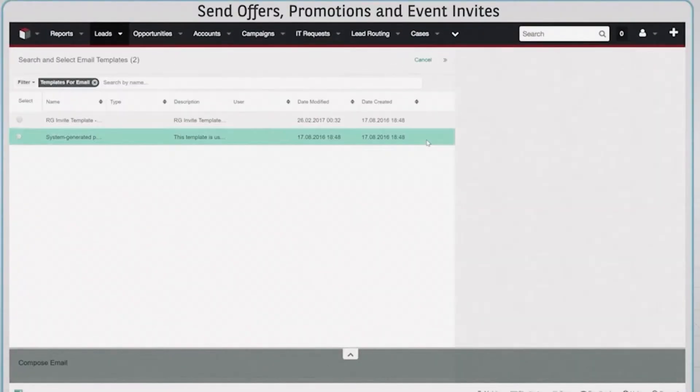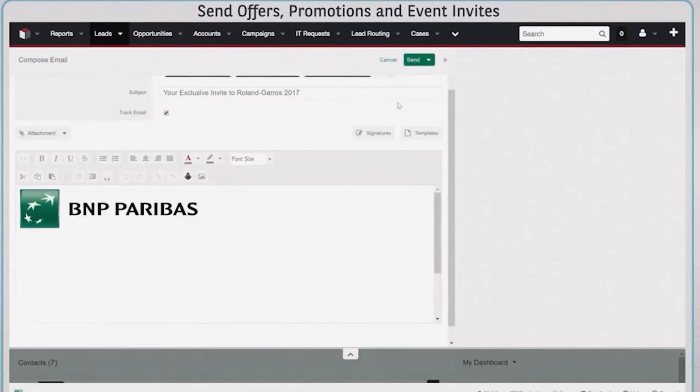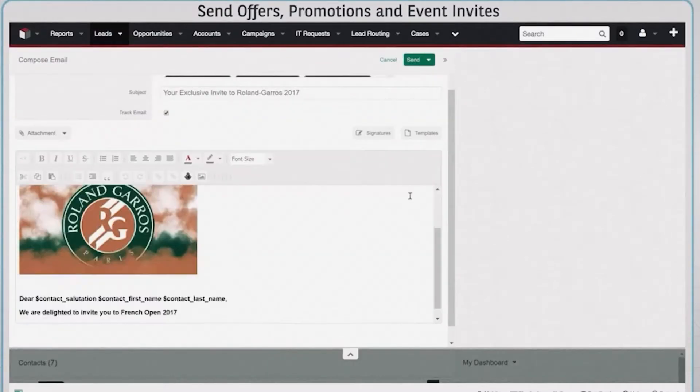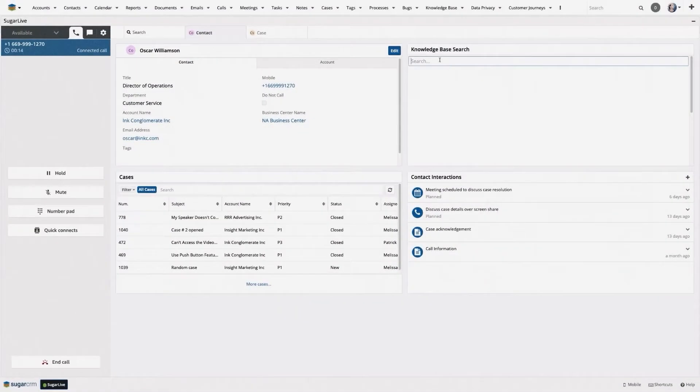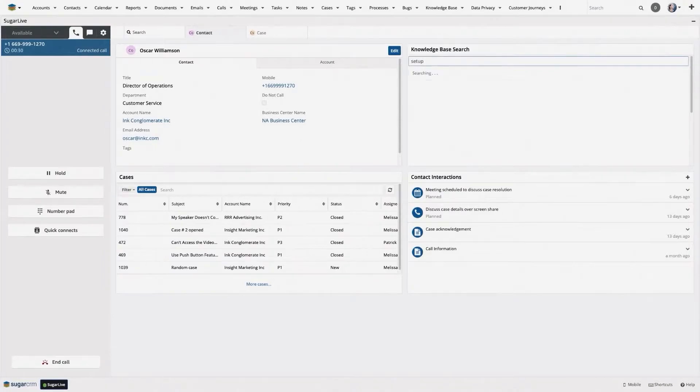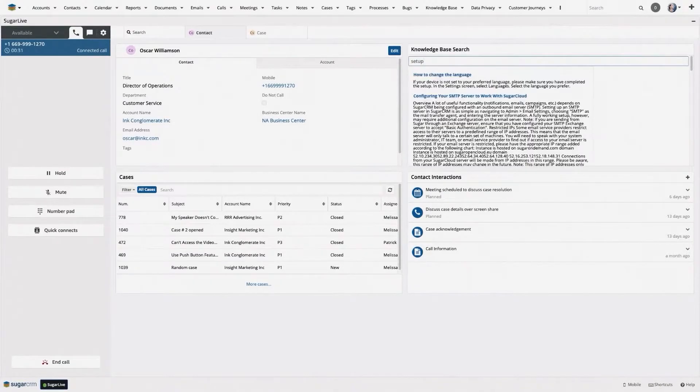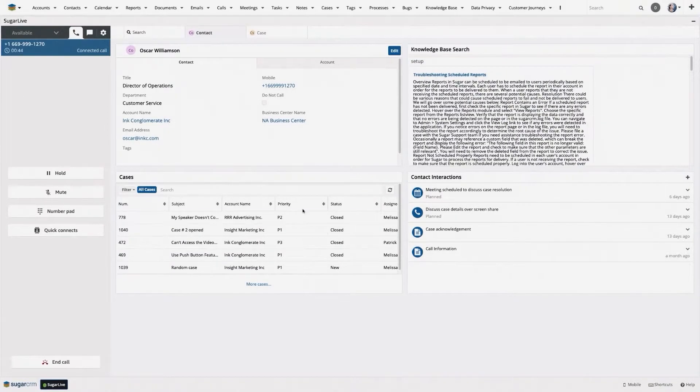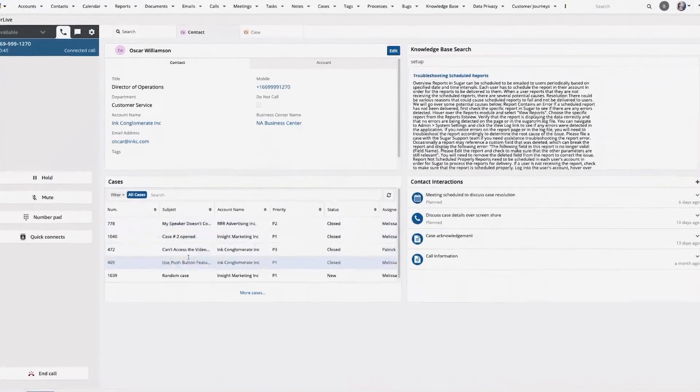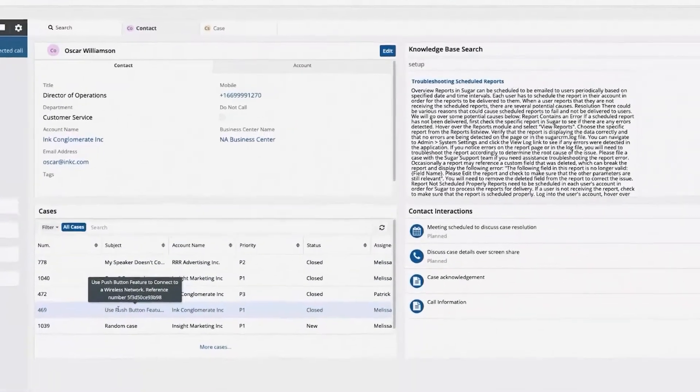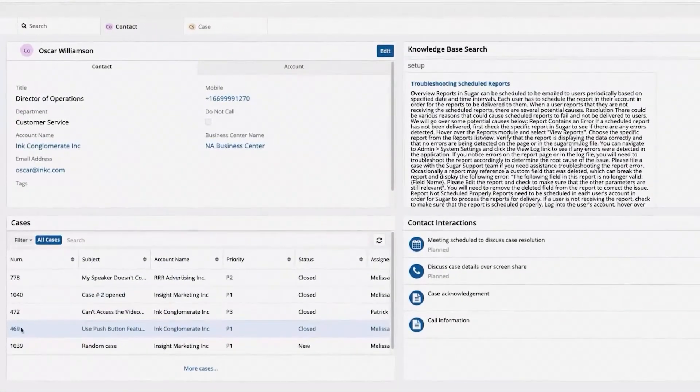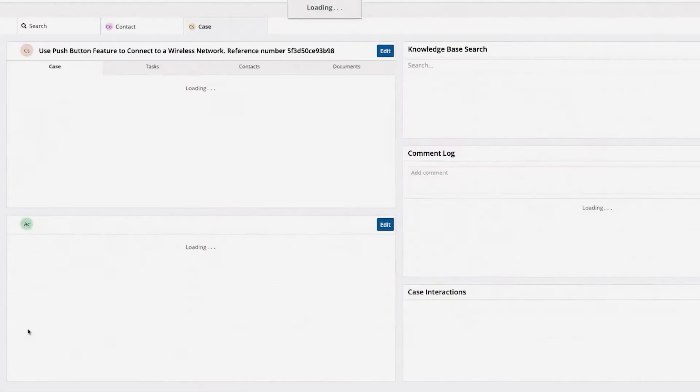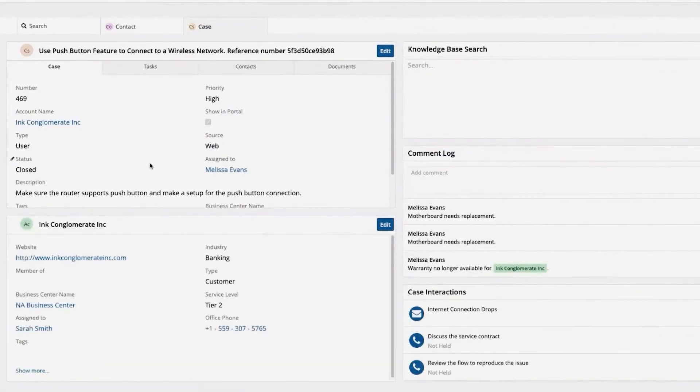There are also tools that will allow you to automate processes that you do frequently within the program. You can also use Sugar's Sugar Live feature to communicate directly with customers via telephone or chat system. The customer's information is loaded, including information on previous cases involving the customer, as well as a knowledge-based window so that you can research topics on demand.